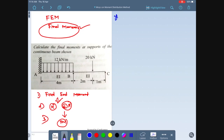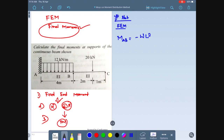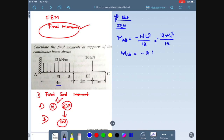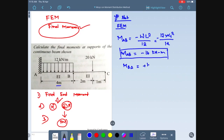The first step is to find the fixed end moment. Moment at point A-B will be minus w·L² divided by 12. The value of w is 12, and the length from A to B is 4 meters. So moment at A-B is minus 12 × 4² / 12 = minus 16 kilo-Newton-meter. Moment at B-A will be plus w·L²/12 = plus 16 kilo-Newton-meter.